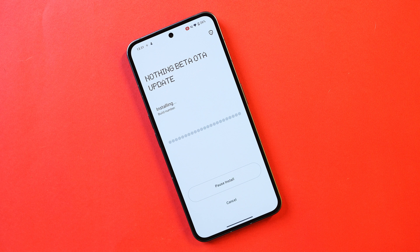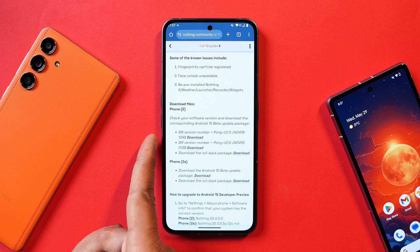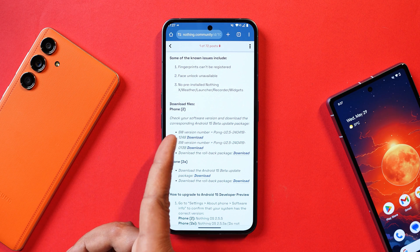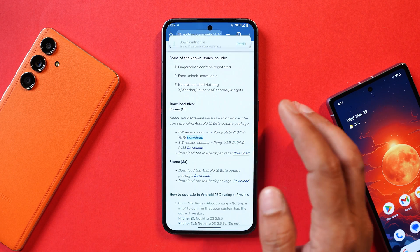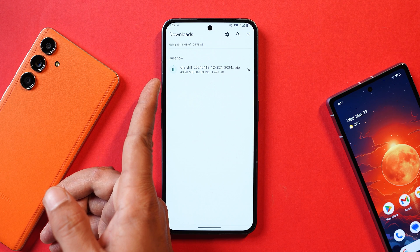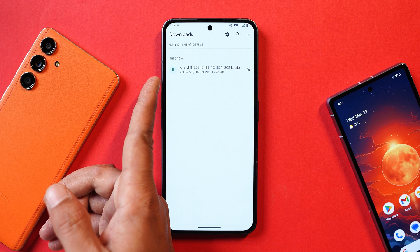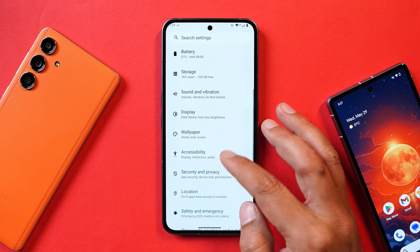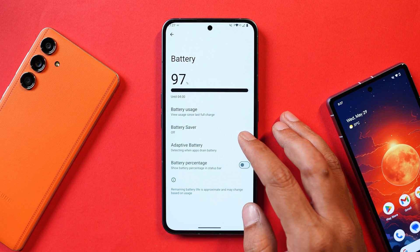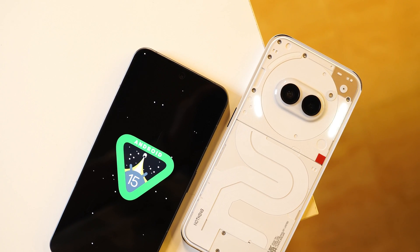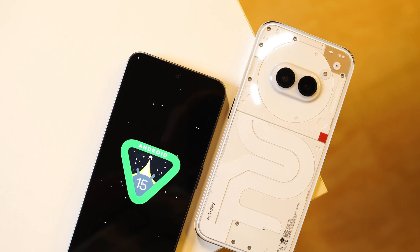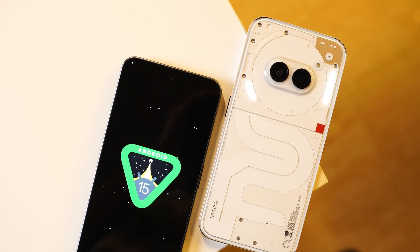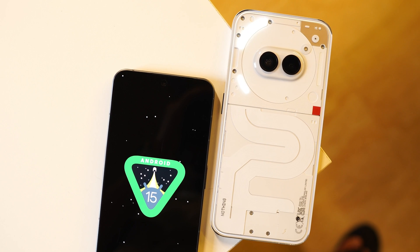If you wish to install over Nothing OS 2.5.5, the file size would be somewhere around 800 MB. I'll provide the download links in the description below. According to the software version of your Phone 2, you can download the appropriate file. The Android 15 developer preview file size is 189 MB. If you're installing, make sure to take a backup of your entire device because this also wipes the internal storage.